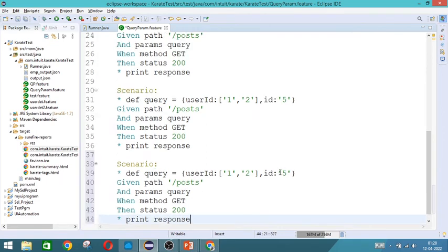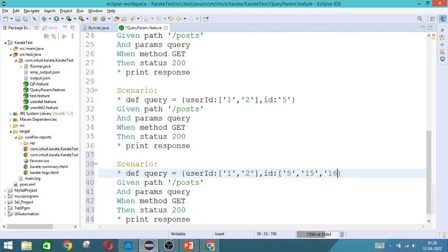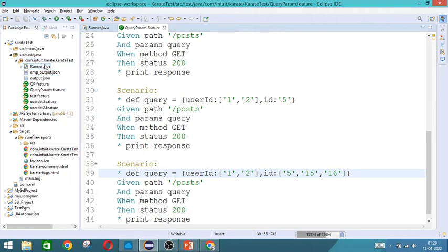I want id 5 and 15. Maybe 16, maybe 16 also let us take. So if I want a combination like this, then let us see how it will take.